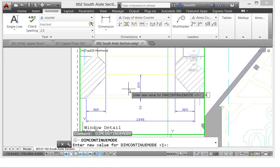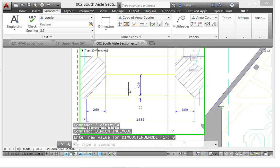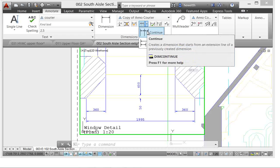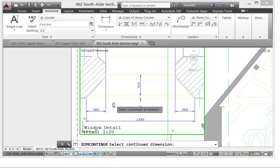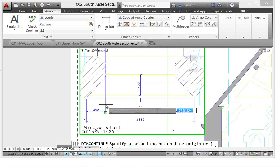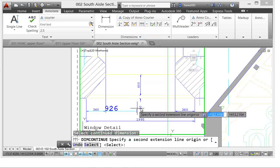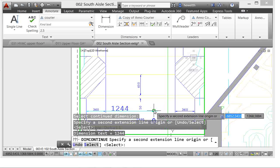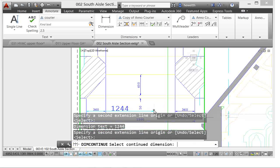If you then create a baseline or continuous dimension using an existing dimension, which I'll do here, AutoCAD automatically uses the current dimension style. So that's really not what you want. Typically if you're going to create a continuous or baseline dimension, you want it to look like the existing dimension.